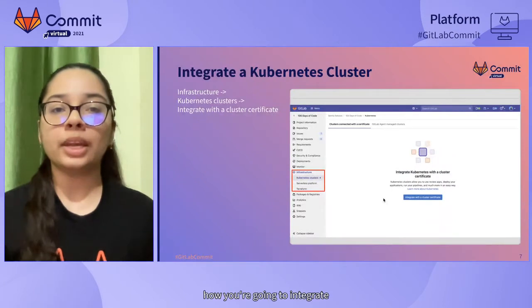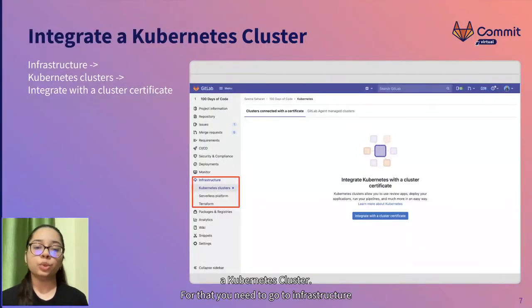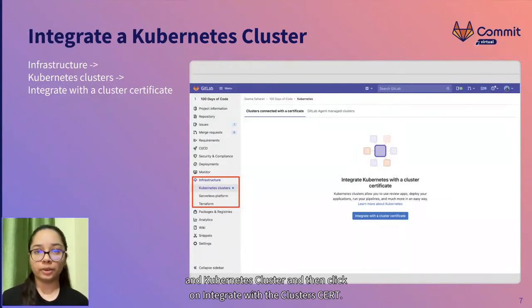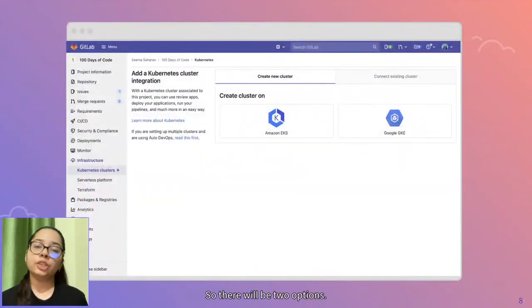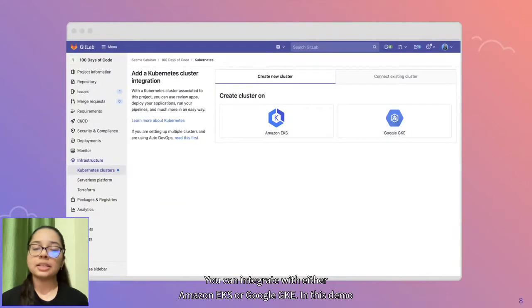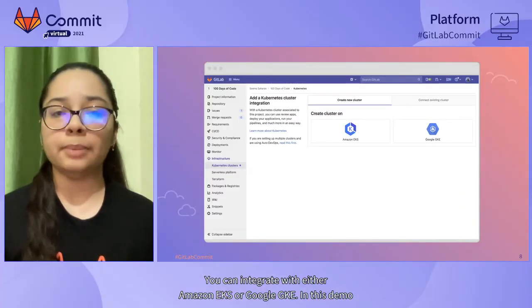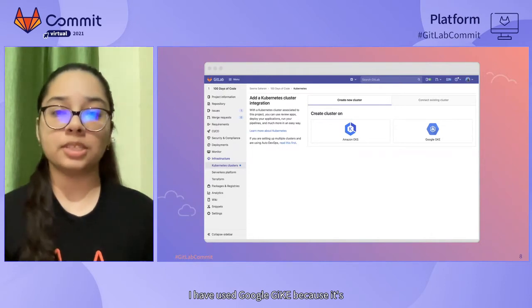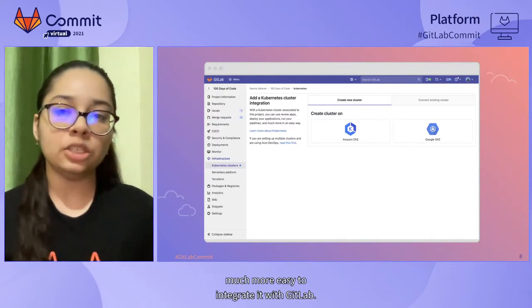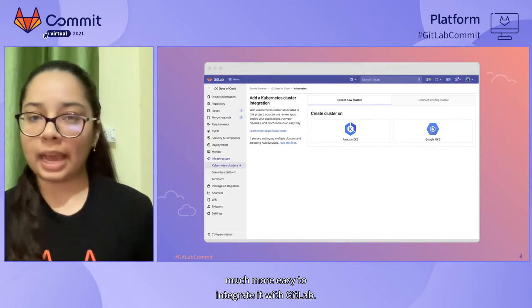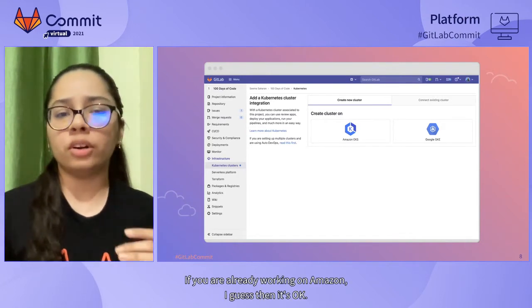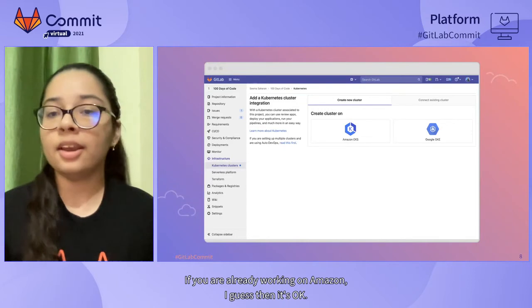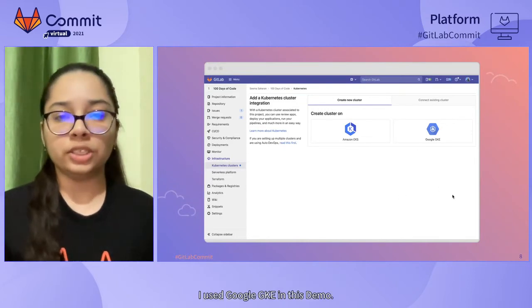Next is how you can integrate a Kubernetes cluster. For that you need to go to Infrastructure and Kubernetes cluster and then click on integrate with a cluster certificate. There will be two options. You can integrate with either Amazon EKS or Google GKE. In this demo, I have used Google GKE because it's much more easy to integrate it with GitLab.